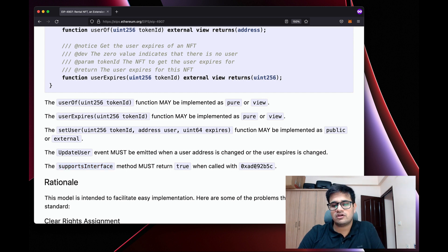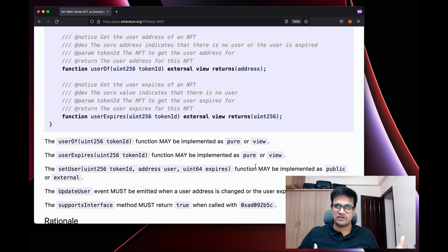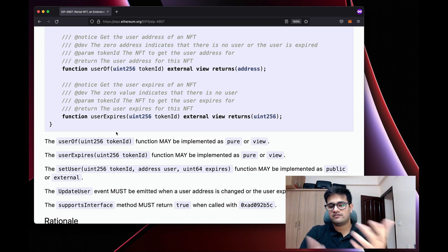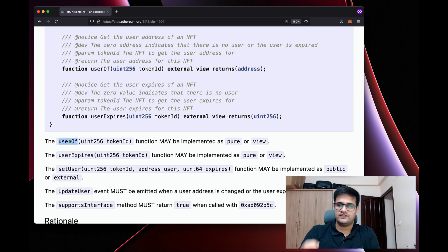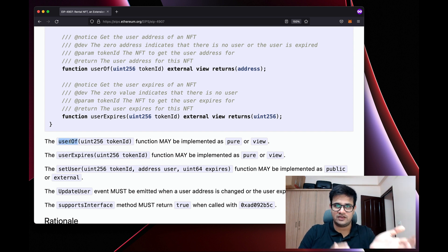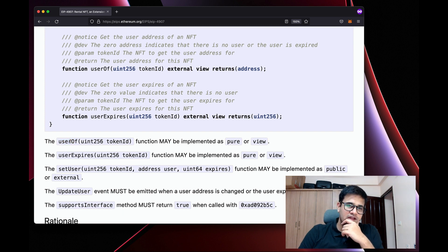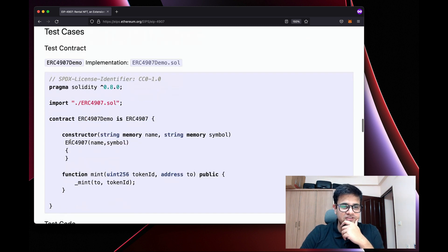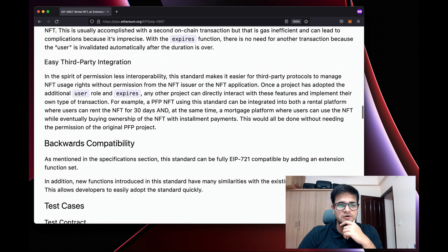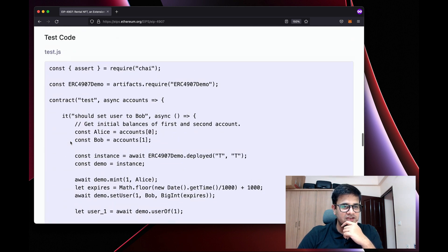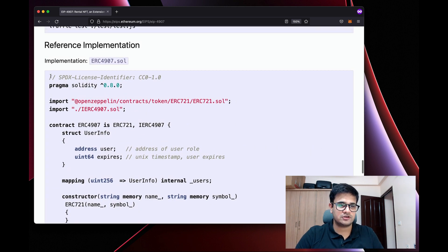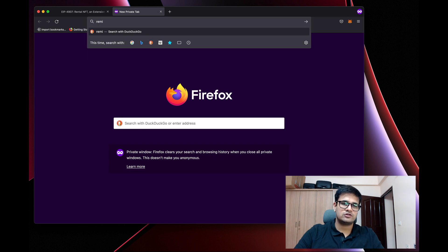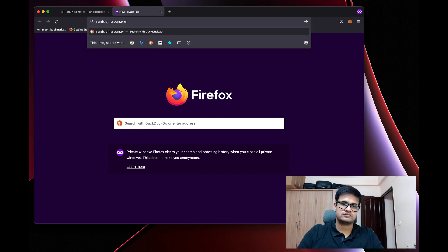One more thing we need to implement is supportsInterface, which returns true when called with the ERC-4907 interface ID. As a software builder, you will check whether the logged-in user has any NFT that they are the userOf, and if so, grant them access. The good thing about this ERC is that they have also provided a reference implementation, so we can simply copy that code.